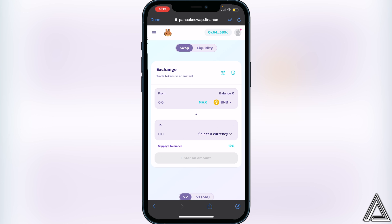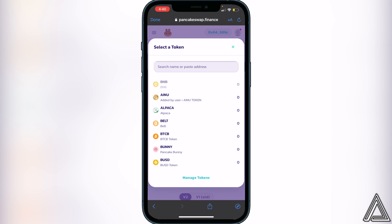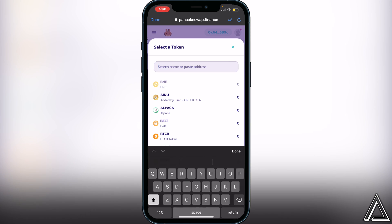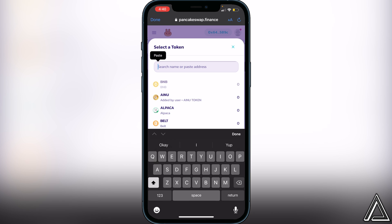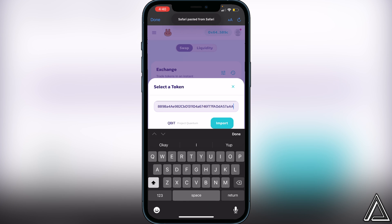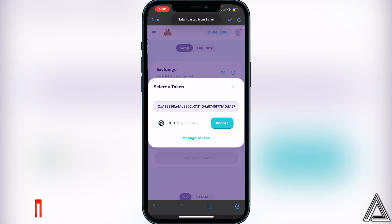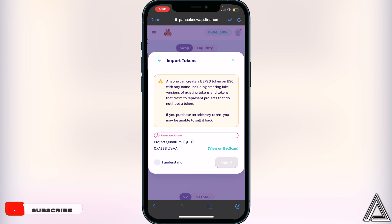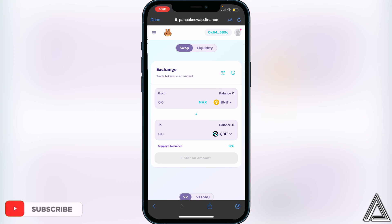Once you guys have everything ready to go, click 'Select a Currency', then paste that same contract address into the top search bar. Once you do that, we'll see the Project Quantum token, so we just click on 'Import', then 'I understand', and 'Import' again.